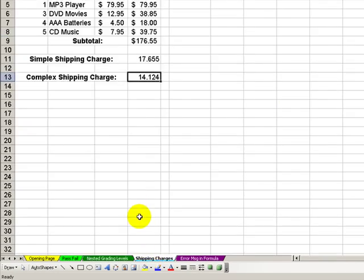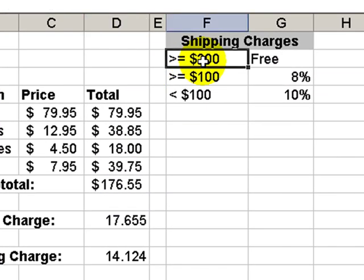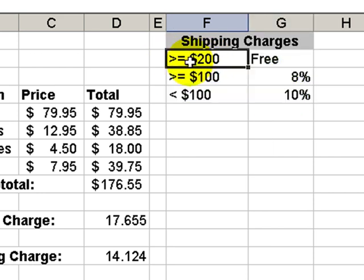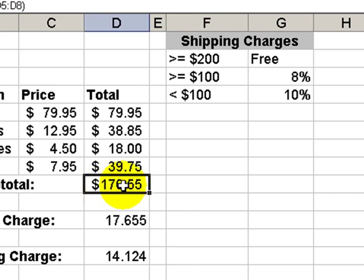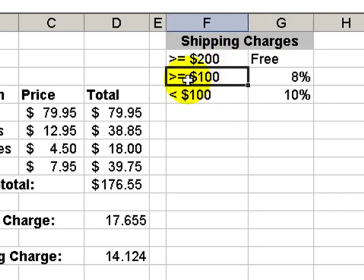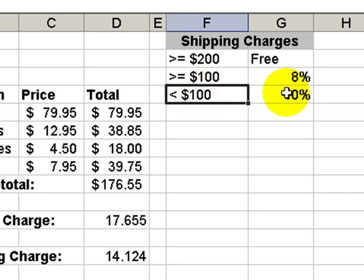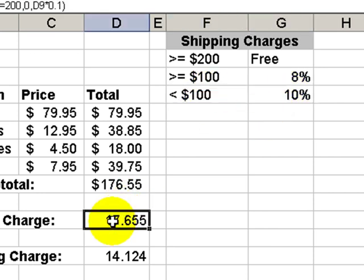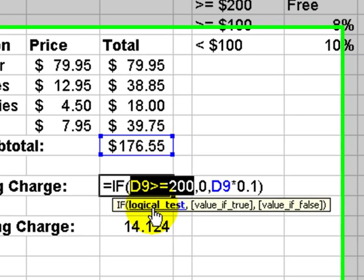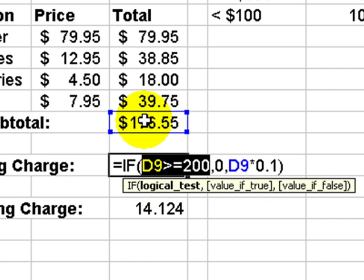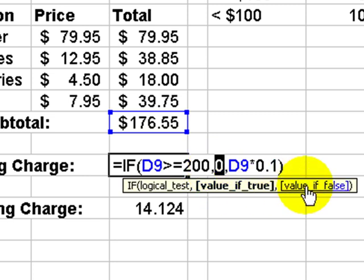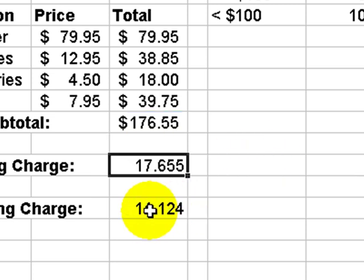Another scenario that's perfect for the if function is in applying shipping charges. We've used the if function over here. In our shipping table, we have three possibilities. If the order is greater than $200, the subtotal of the merchandise, there'll be no charge for shipping. It'll be free. If it's greater than $100, then it's an 8% charge. If it's less than $100, it's a 10% charge. Let's look at a very simple application. Our logical test is that if our subtotal is greater than or equal to $200, the value of true is zero. If not, then take shipping times 10%.